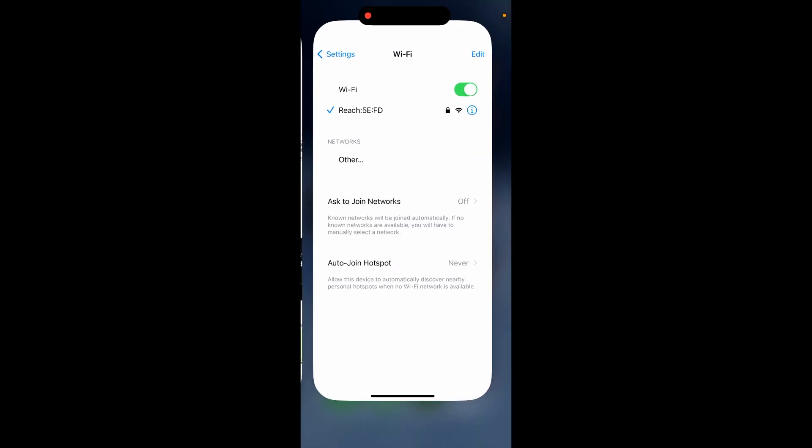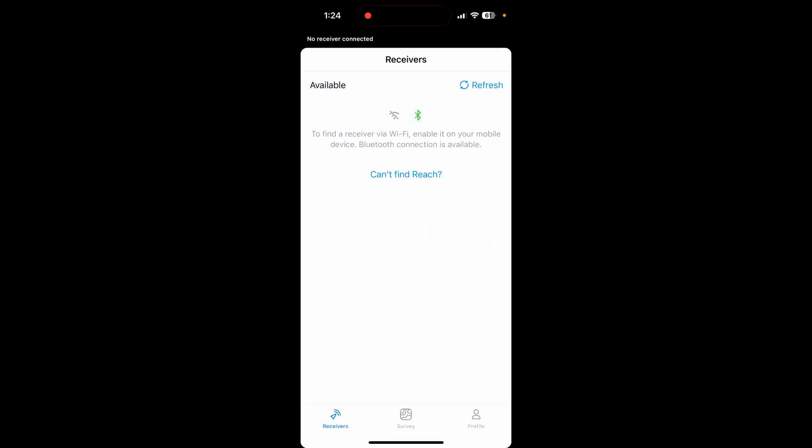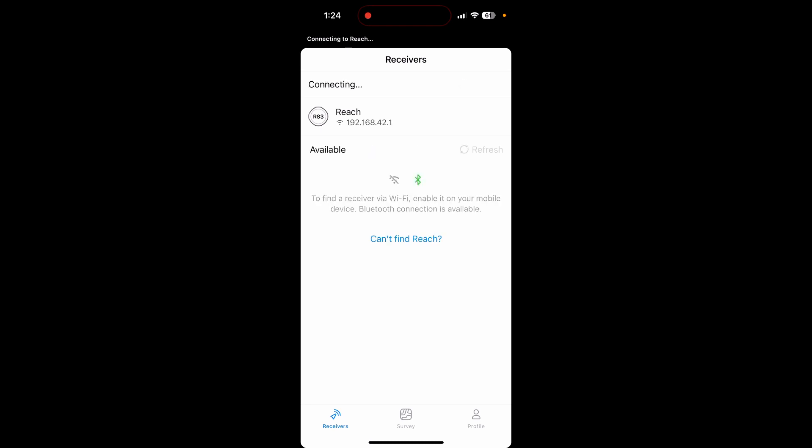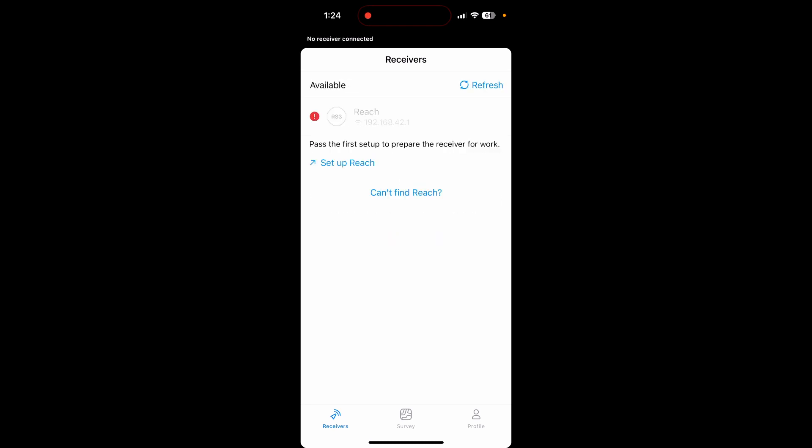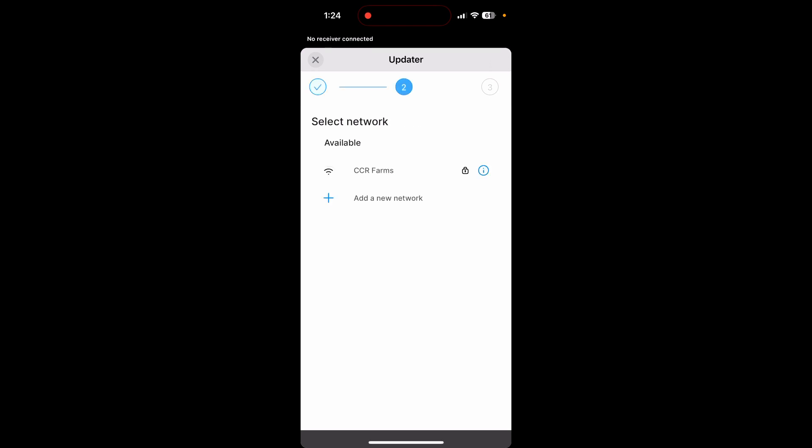So once you're connected to the Wi-Fi, you will go to your EMLID Flow app. I'm going to hit refresh here and there my EMLID receiver is popping up. Now it's not going to let you connect to it until you set it up first. So I'm going to hit the setup reach button. You can set up a name for your base station. I'm just going to hit skip for this tutorial.